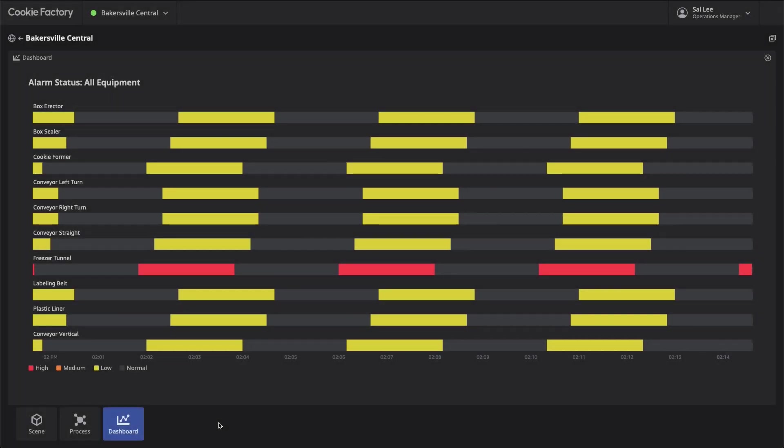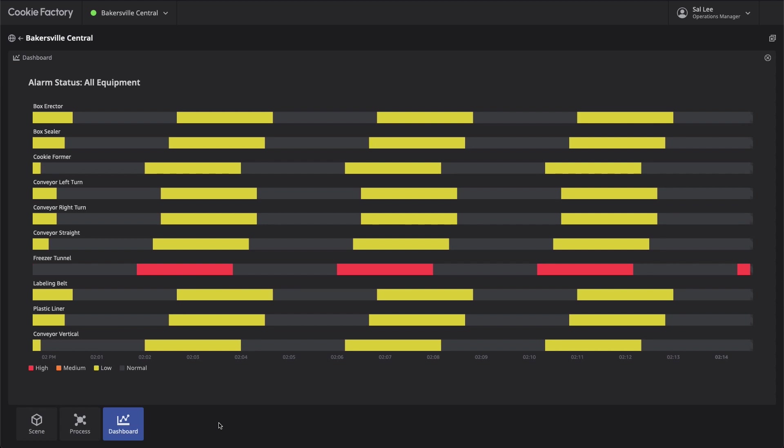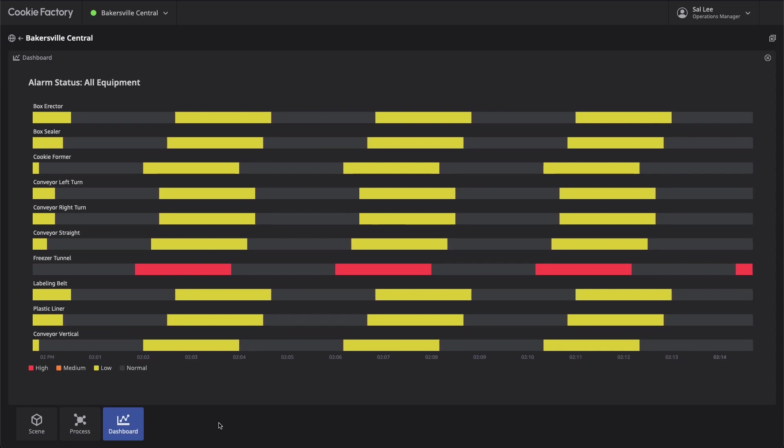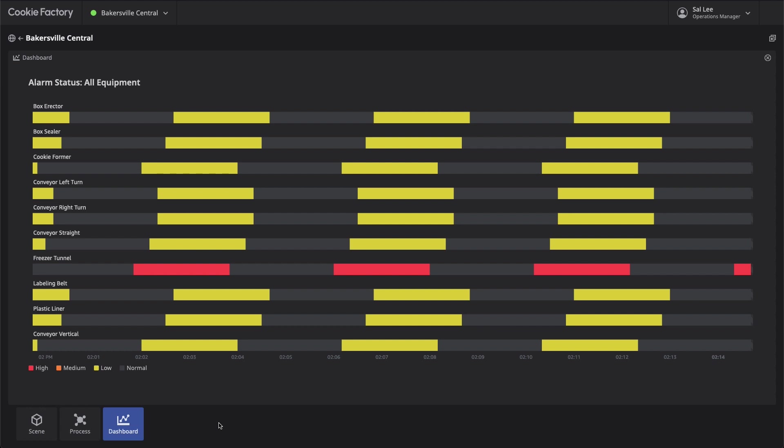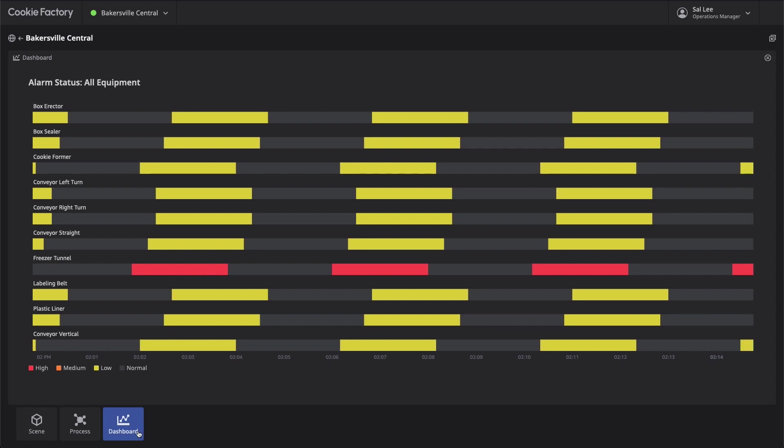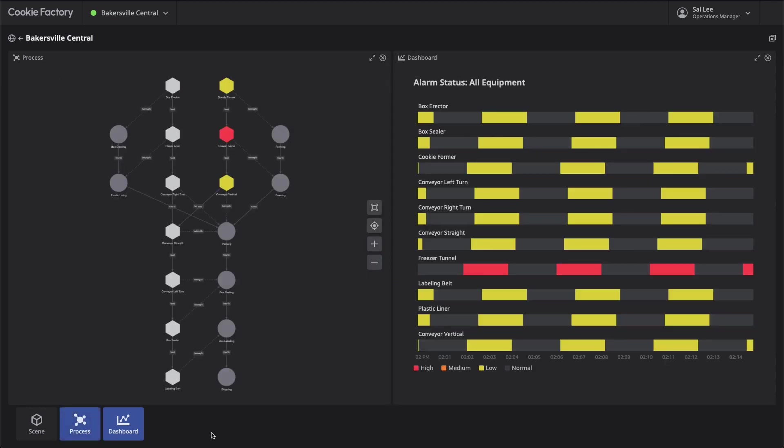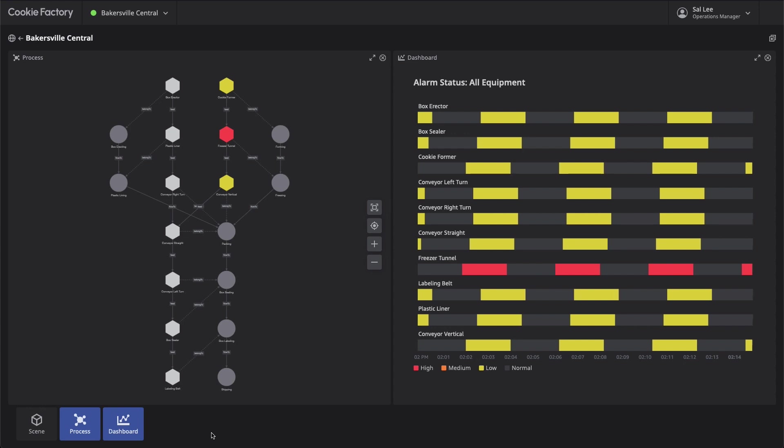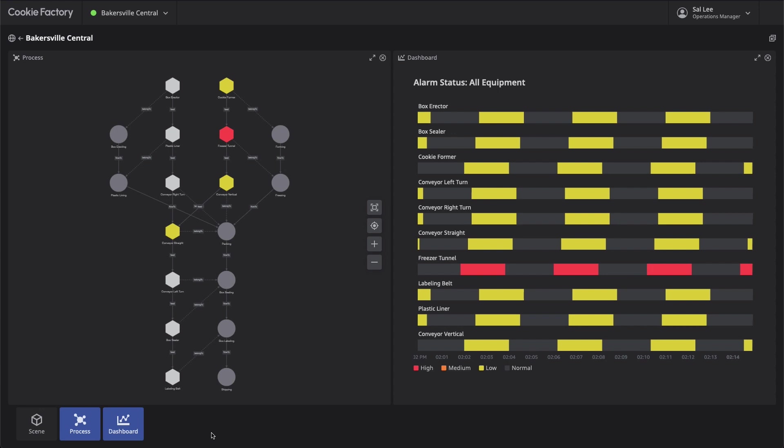At a certain point in our day, we notice there is an alarm on some of the equipment, and we will begin to troubleshoot the problem and identify the cause. We open the Process panel to view the graph for the production line to see what line equipment and what stages of the production process have been affected by the anomalous condition.